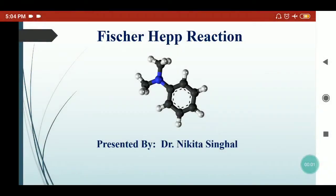Hello everyone, Nikita here. In this presentation I am going to discuss the Fischer-Hepp reaction.